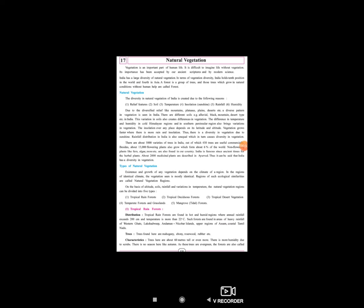The difference in temperature and insolation over any place depends on the latitude and the altitude, which further affects vegetation's growth. Where there is more rain and insolation, there is more diversity in vegetation. भारत में बहुत अच्छे से सूर्य प्रकाश मिलता है, बाकी देशों से ज़्यादा, इसलिए यहाँ natural vegetation में इतनी सारी diversity है।